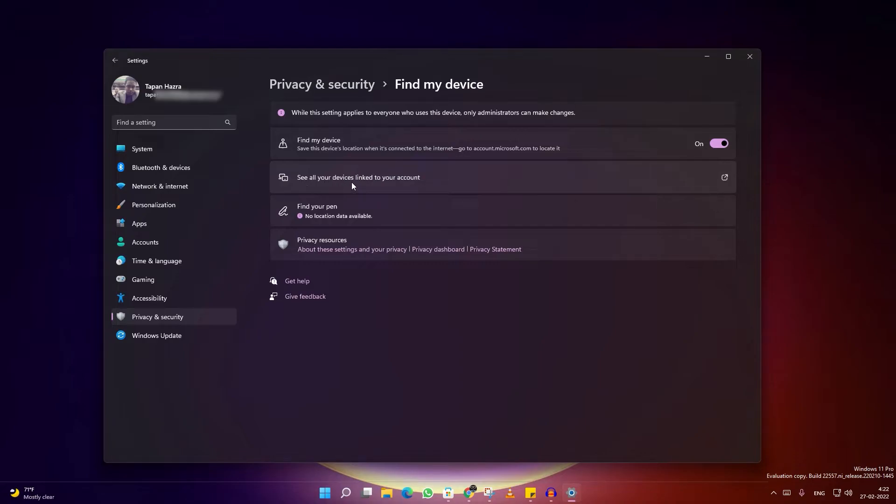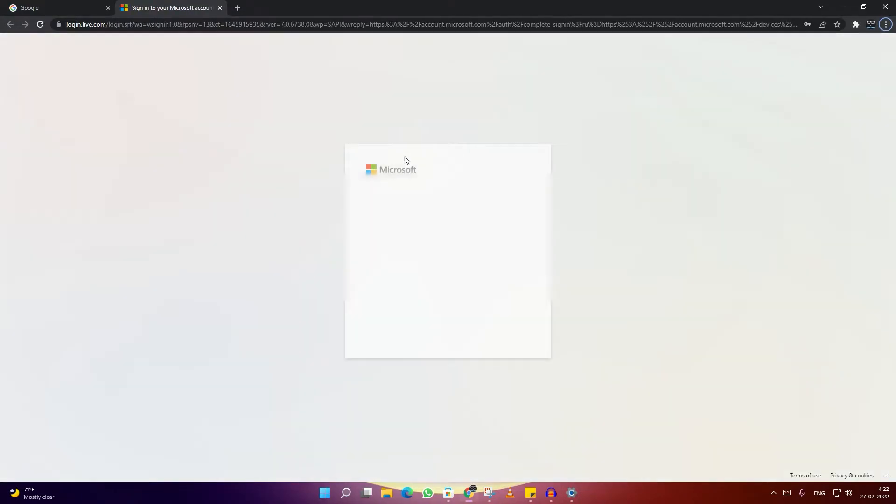If you click on this option, it will show you all the devices which are currently linked with your account. Here I'm going to log in with my user ID and password.